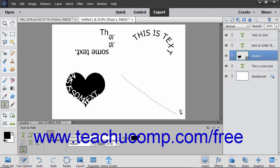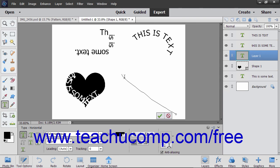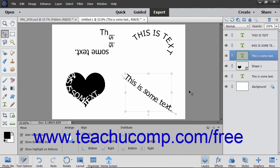Next, move your mouse pointer over the line at the location where you want to start adding text. Your mouse pointer will turn into the I-beam icon when in the correct position. Click at the point where you want to begin typing and then type your text. When you are done, click the green check mark to accept the text or Cancel to discard it.